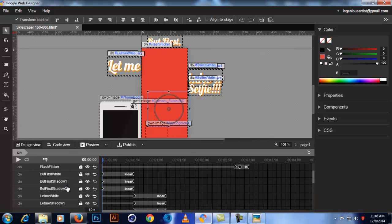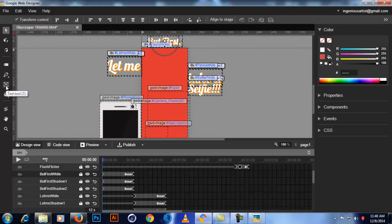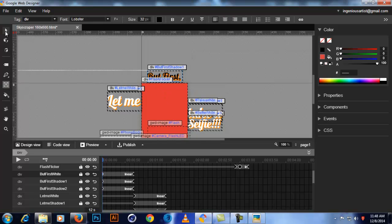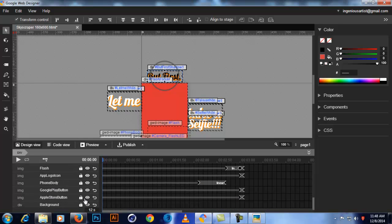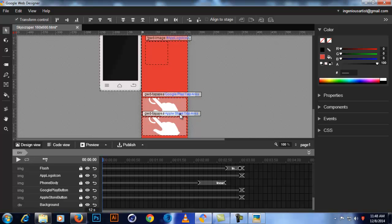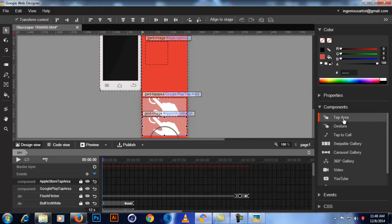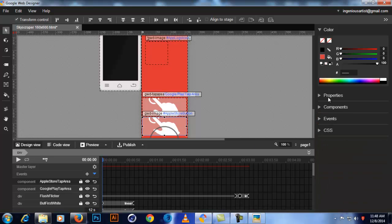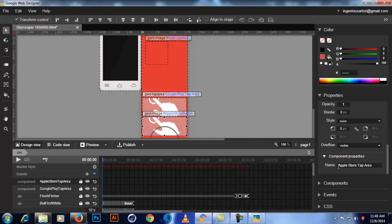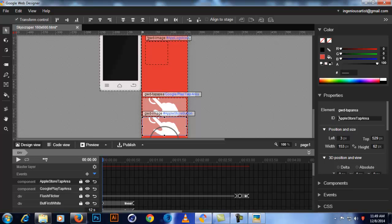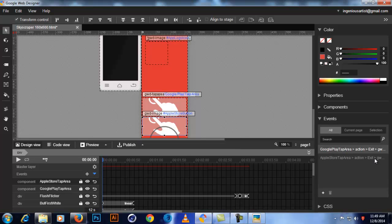You can edit text using the text tool, marked with a T, right here. For buttons, you need to create tap areas — go to Components, click Tap Area, and drag it over the button. I've made tap areas over the Google Play and App Store buttons. After creating a tap area, go to Properties and give it a name in Component Properties — for example, 'Apple Store Tap Area' — and also set an element ID.